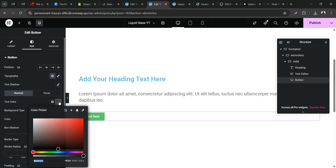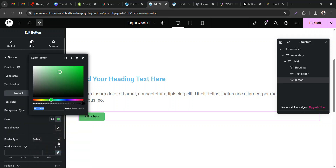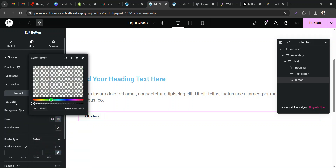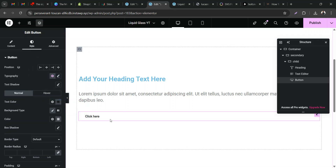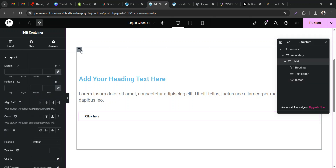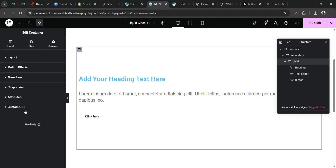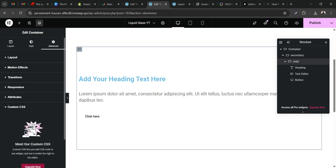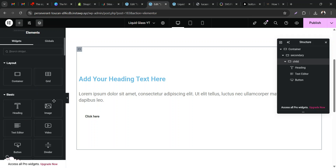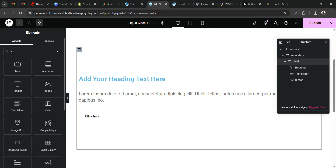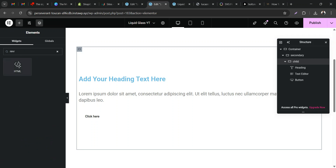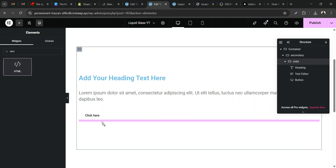For this tutorial, we're going to remove the default background. Come to Styles, change the text color to something dark, then for the background color take the transparency down to zero so you can see the liquid glass effects. Now, if you're using Elementor Pro you'd come to Custom CSS and paste your CSS code there. But for the SVG you're still going to use the HTML widget.